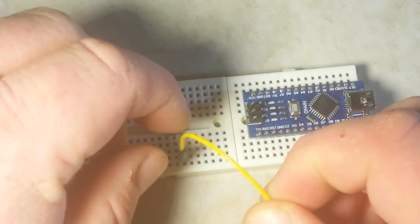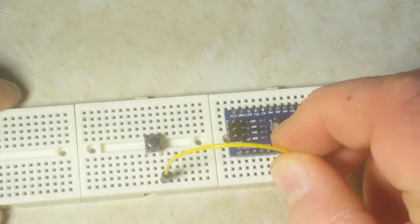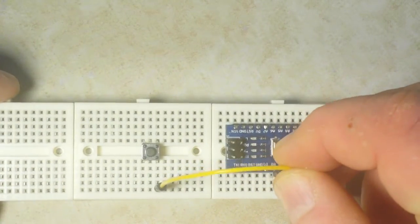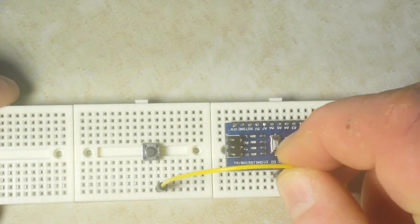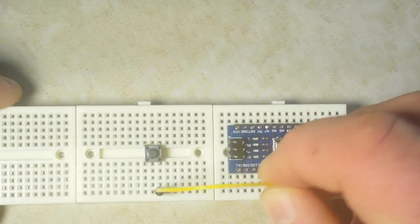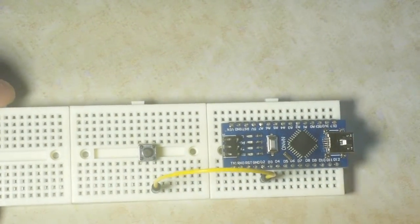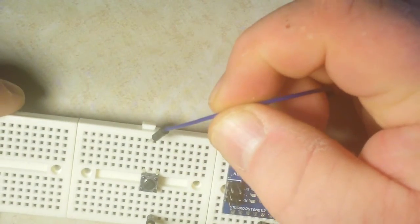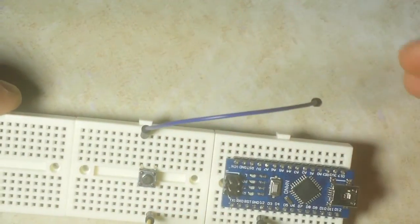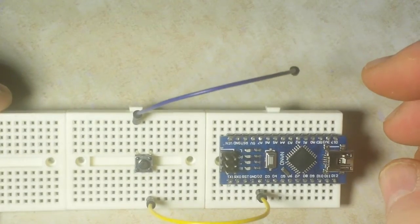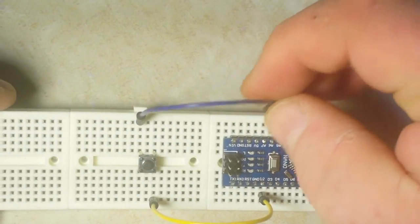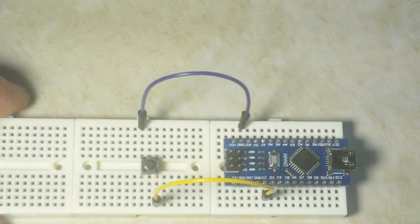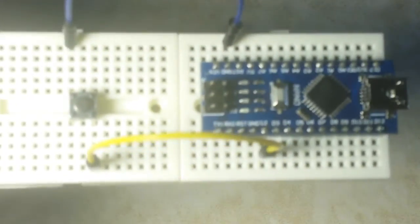The other side of the switch goes to ground, and guys that's it. That is our entire hookup for this program. One side of the switch plugged into D2, the other side plugged into ground.